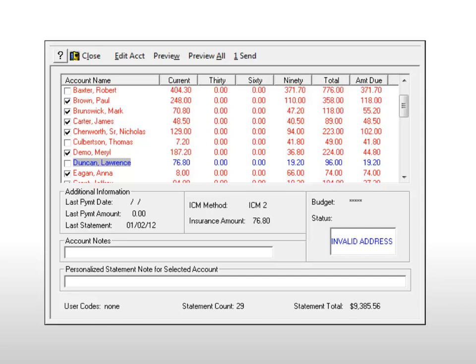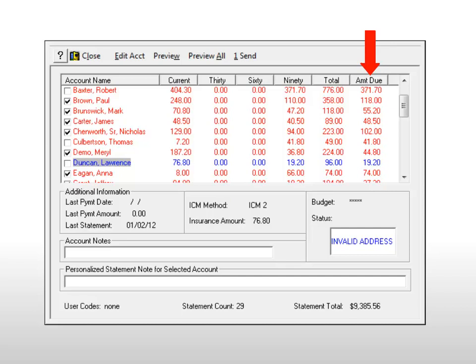In this window, you can manage your batch before sending. Click a column header to sort by account name, total account balance, or amount due. Highlight an account and click Edit Account to change the address or enter a new address. To exclude any account from this batch, deselect the checkbox.